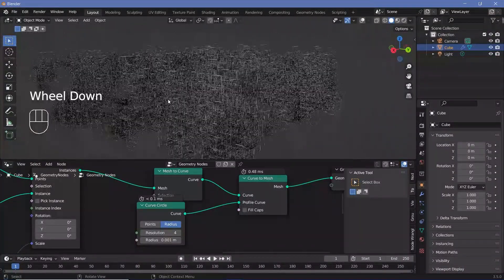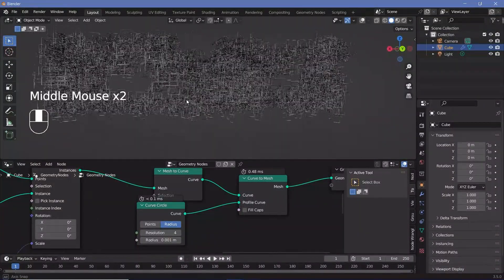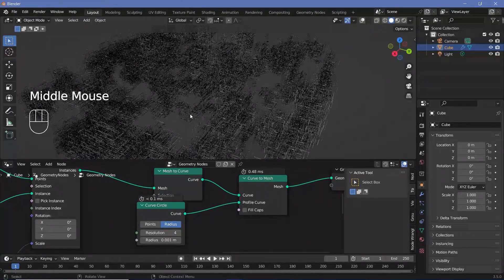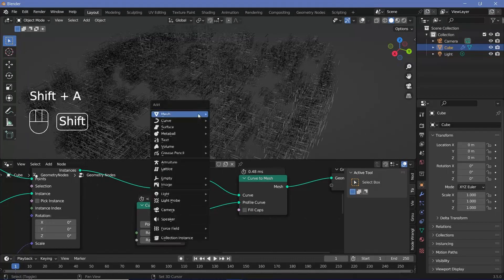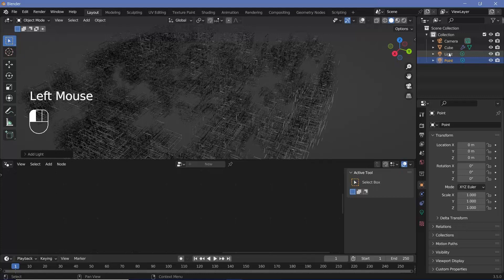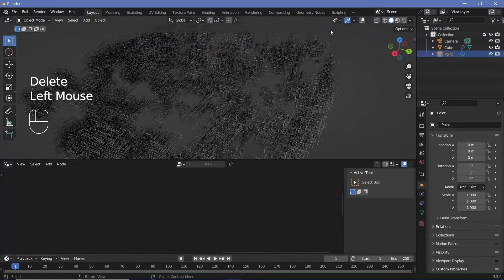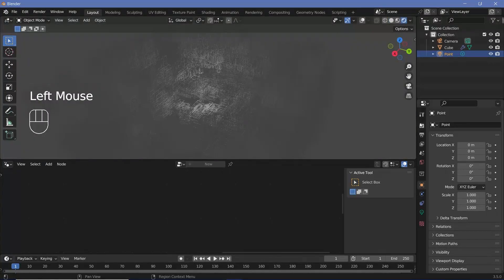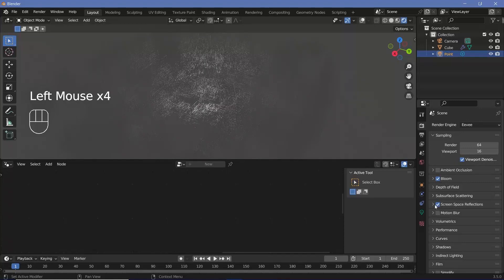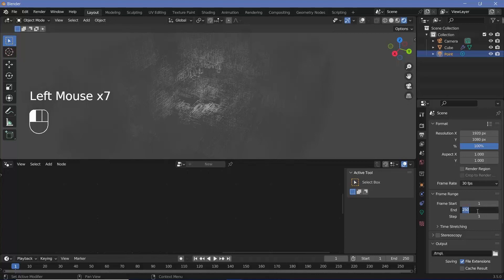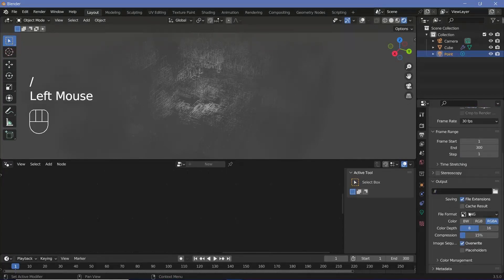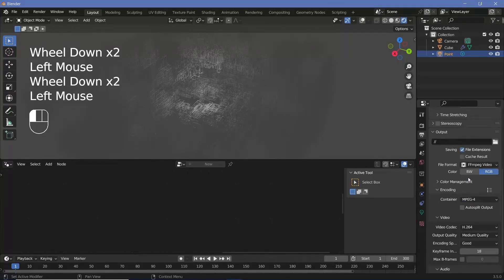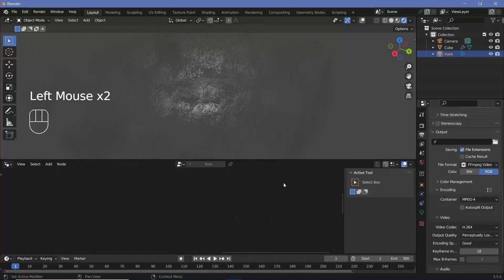We'll start off with the actual texturing. The first thing that we'll do is press shift A and add in a light point light and we'll remove the default light. So just select it and press delete to delete it. Now our point light is present in the center, but to see it, we have to change our viewport shading to render and we'll also set all of our render defaults. So switch on bloom, screen space reflections, and then go to our output properties, change our frame rate to 30 frames per second. Output is going to be 300 and change the output folder to wherever you want it to be. File format is going to be ffmpeg video. Encoding is going to be changed from Matroska to MPEG 4 and the output quality is going to be perceptually lossless.